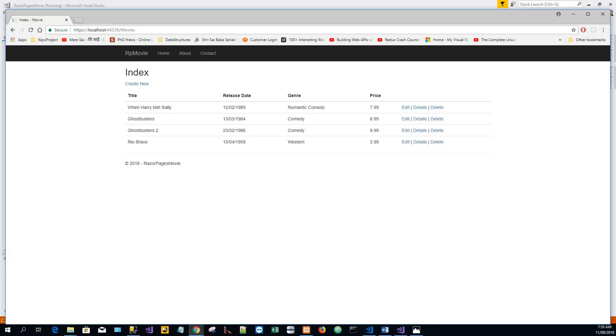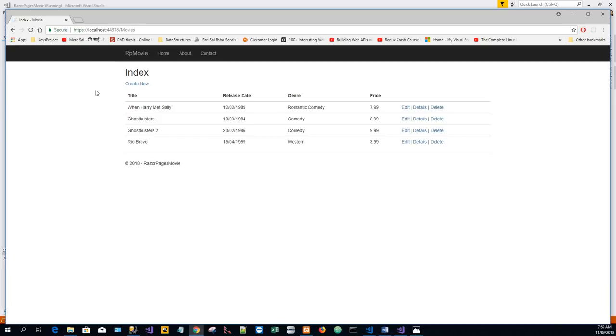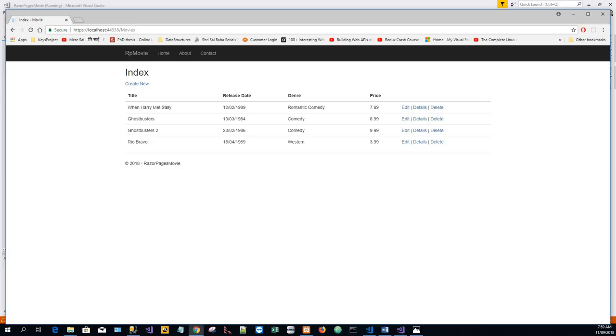So a request to the page with the {id:int} route template that doesn't include the integer will return an HTTP 404 Not Found error. For example, if it is https://localhost:44338/movie/details and if we don't pass the int, it will return an HTTP 404 error.